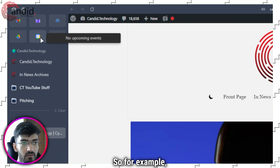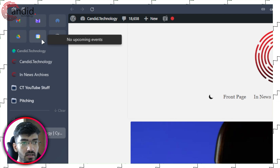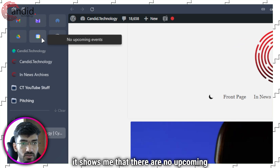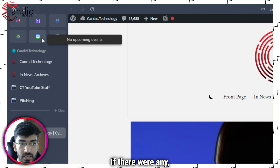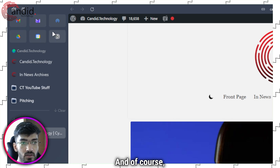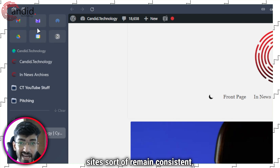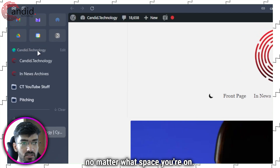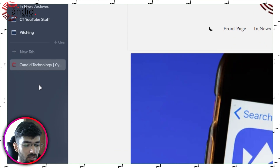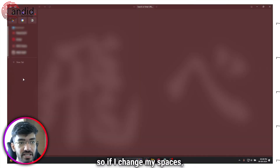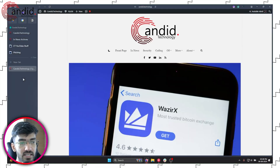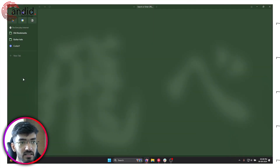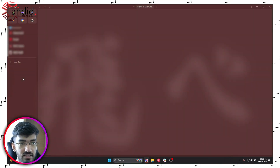For example, if I hover over my Google Meet or Google Calendar tab, it shows me that there are no upcoming events — if there were any, it would show them there. And of course, these sites remain consistent no matter what space you're on. So if I change my spaces, as you can see, the top sites remain as they are — they're accessible from any space.